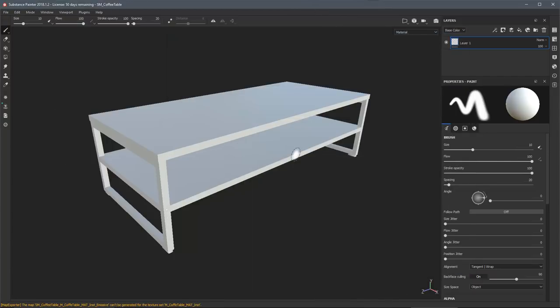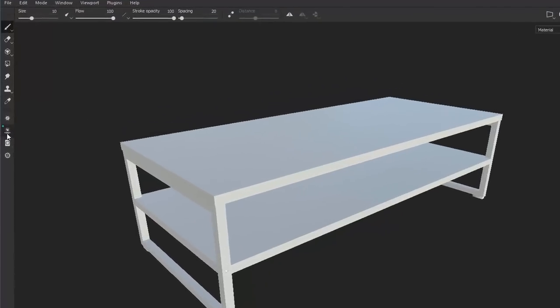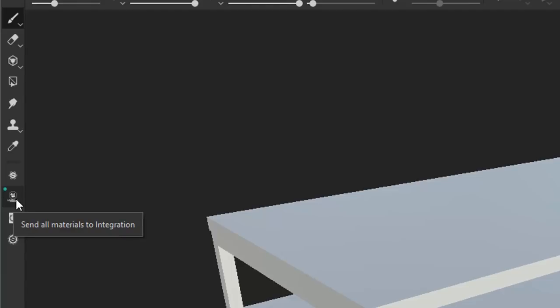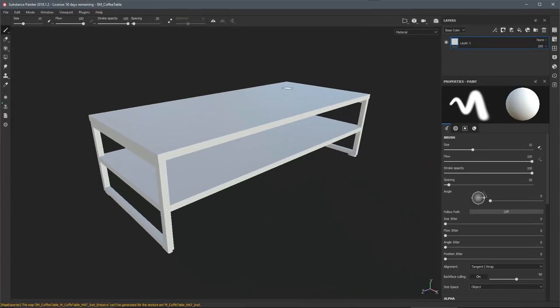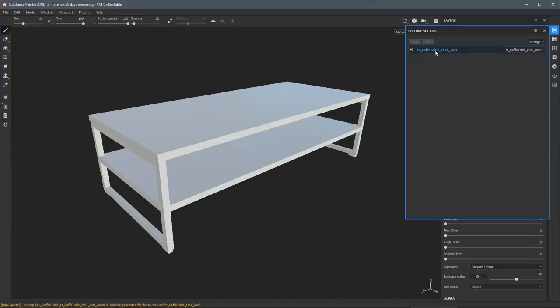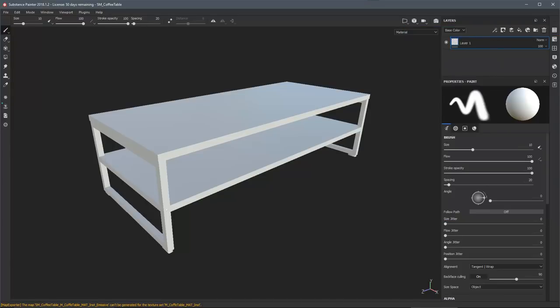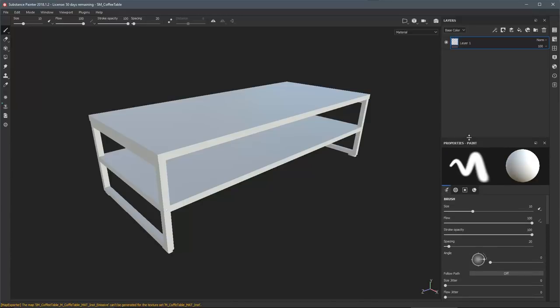Now that we have the project created, you'll notice on my toolbar there's this icon with a green dot, which indicates that a live link between Substance Painter and UE4 has been established. With this particular asset, if I come over to my texture set list, I can see that I have a single material and here is the layer stack for that material. Now I can start to create textures and these will automatically be sent over to UE4 as I work in Substance Painter.